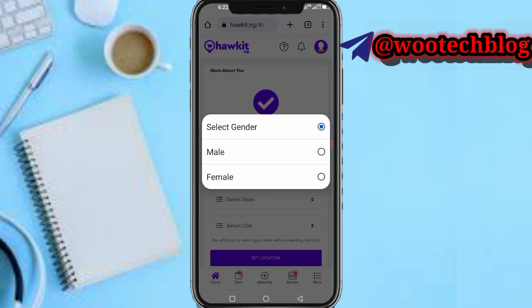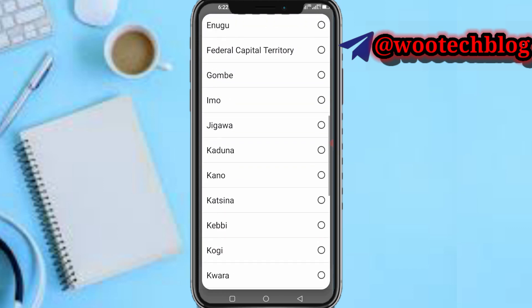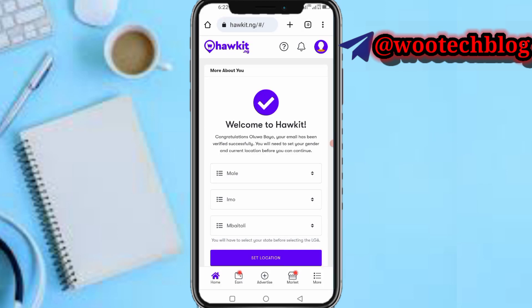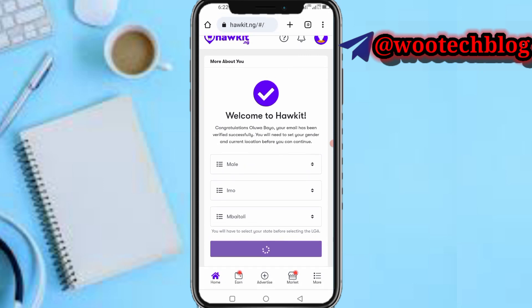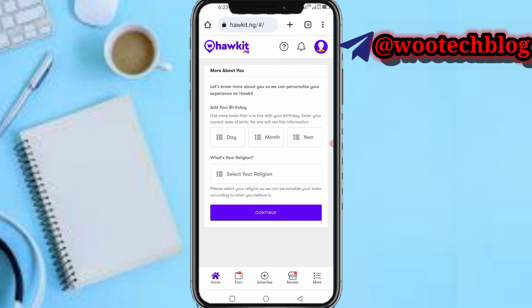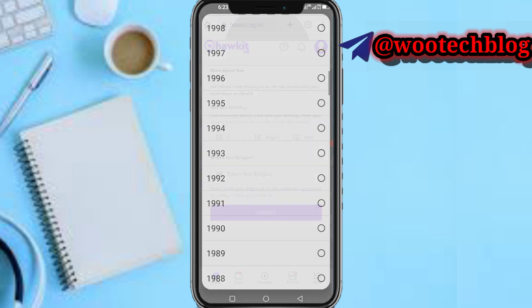Now you need to select your gender. Let me select male, and select your state — I'll select Imo State. I'm just filling in any details because I know I won't use this account on this platform. As a model you can upload a selfie or skip this. Input your date of birth — I'll just fill in something random. Set religion to Christian, then tap on continue.